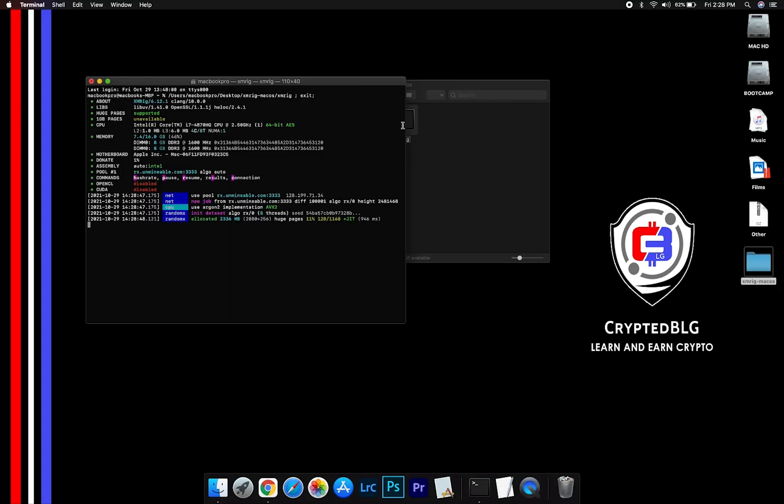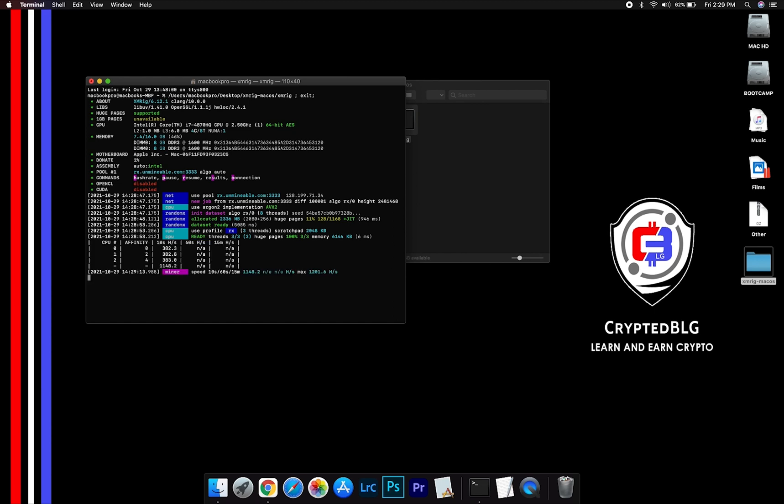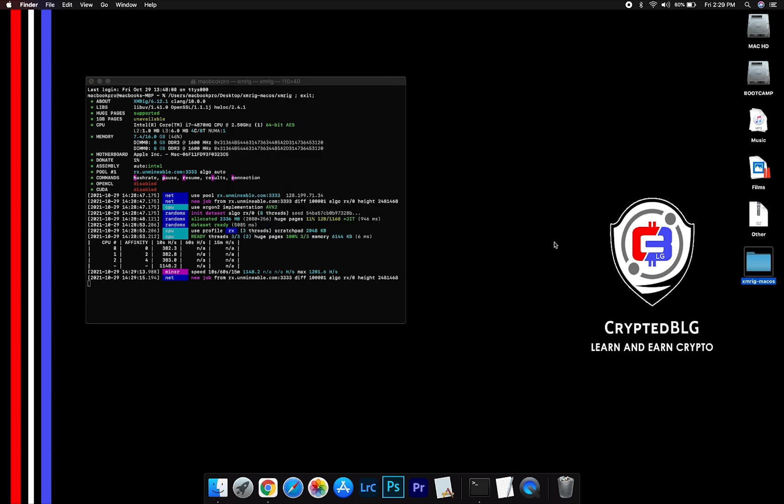Now you are mining Kyber Network. Click H to check HashRate. Let us leave it for a few minutes.